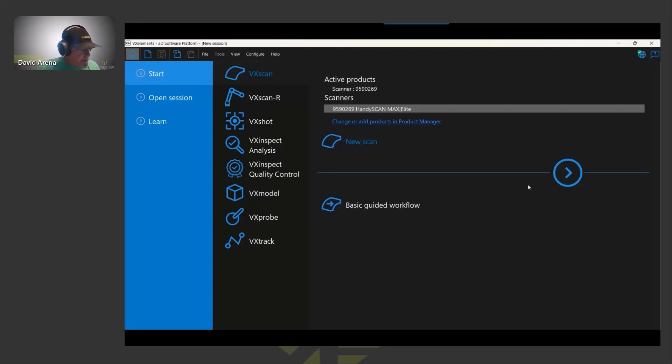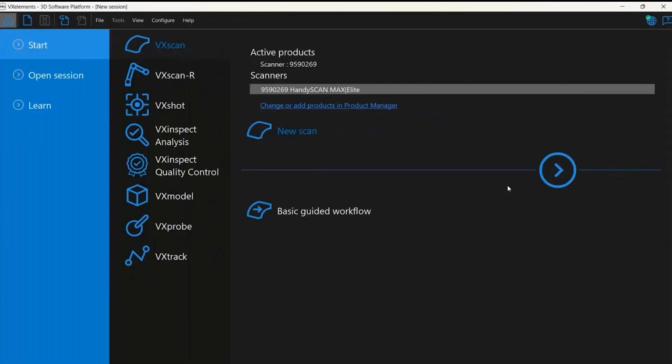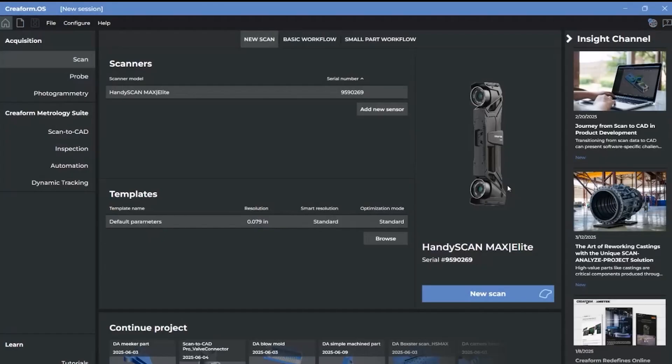If you've been a long-time Creaform user, you'll recognize this homepage. It's from Creaform's VXElement software. This was the starting point to start a new scan, open a session, or launch one of the modules within the main software.